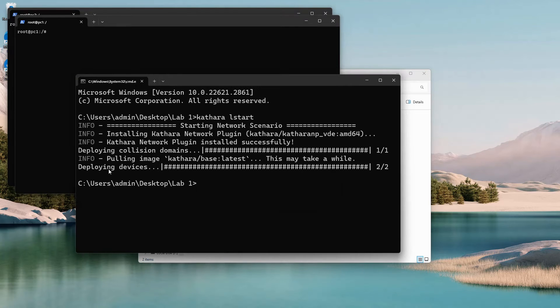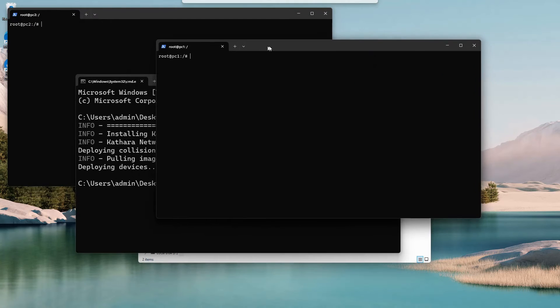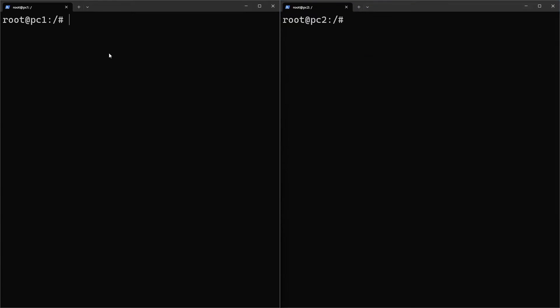Let's establish connectivity by assigning both devices an IP address. Use the IP address add command to do so. Enter the IP address and subnet mask and specify Ethernet 0 as the device to assign the IP address to.